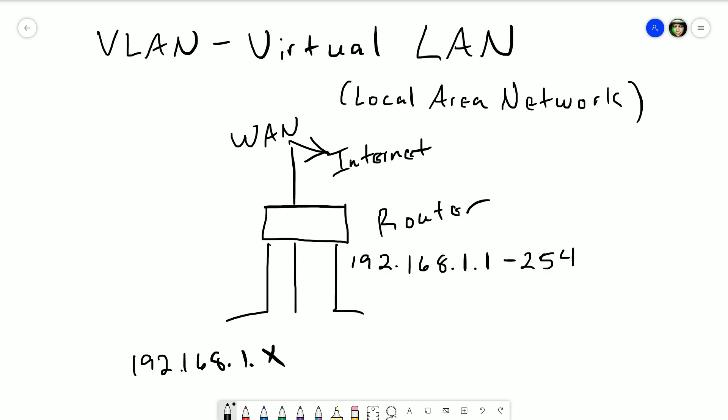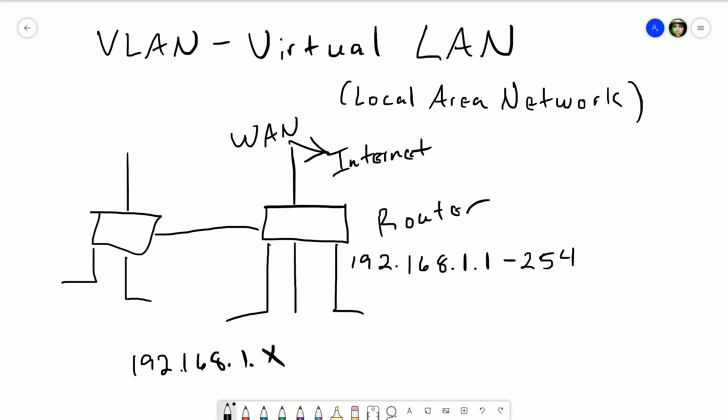Where virtual LANs come in is say you have a different set of devices that you want to be separate from your existing devices — like if you want guests to connect to your network but you have some sensitive info already on your network and you don't want them to have access to it. You want to give them their own network. Typically what you would do is get another router, connect those devices to that, and it would have a different network — say 192.168.2.whatever.